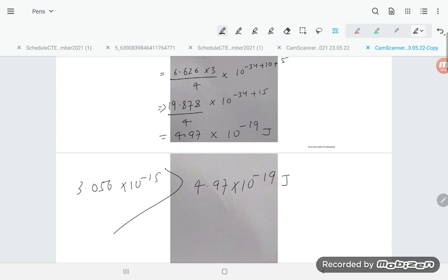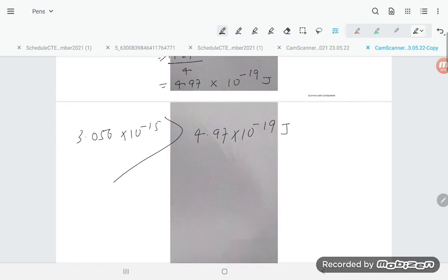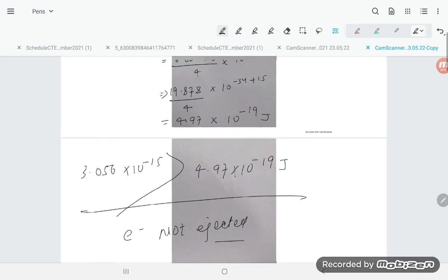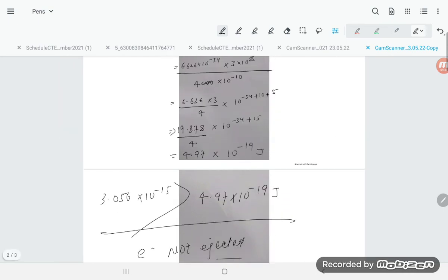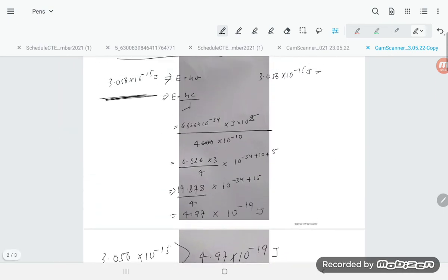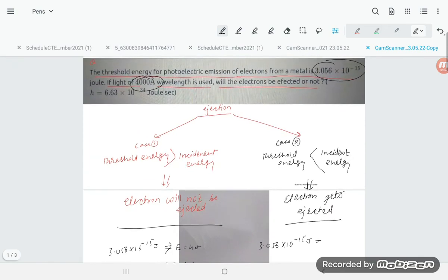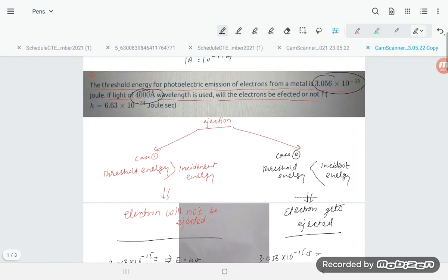Since the threshold energy is greater than the incident energy, the electron will not be ejected. This is the answer. It's a simple problem — go over it two or three times and you'll be able to understand it. Thank you for watching.